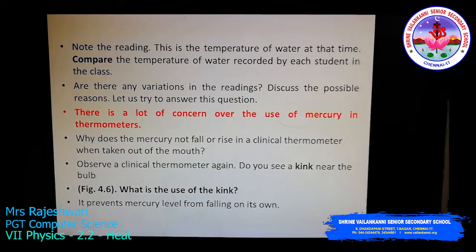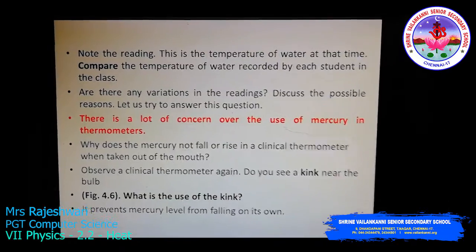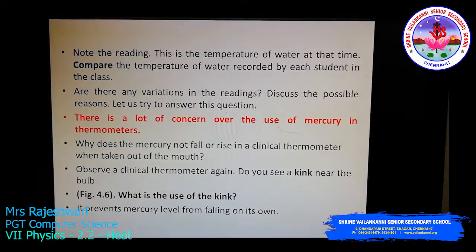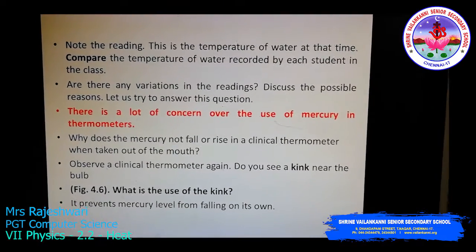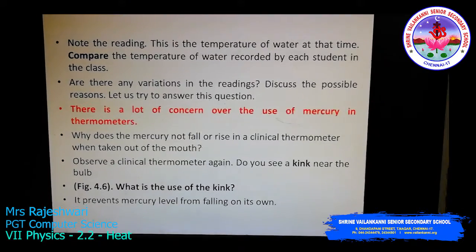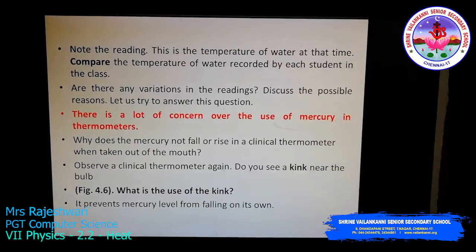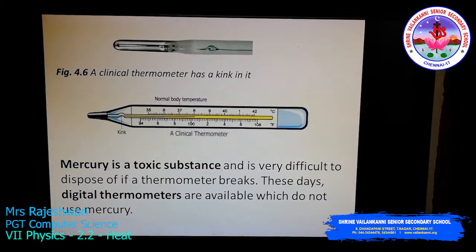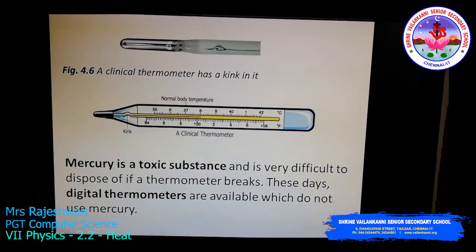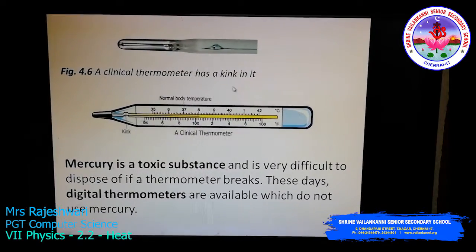Have you ever wondered why mercury does not fall or rise in a clinical thermometer once it is taken out of the mouth? It remains steady at the exact temperature of your body. The reason is the kink near the bulb. You keep the bulb under your tongue to measure the temperature, and near that bulb there is a structure called the kink. The kink prevents the mercury level from falling on its own. As you can see in the picture, this is how the kink looks. It prevents mercury from falling back to the bulb until the body temperature has been noted.